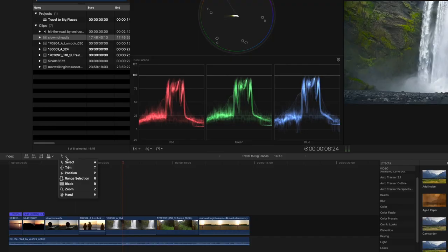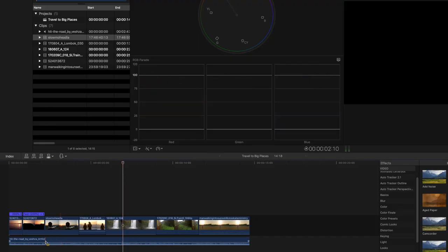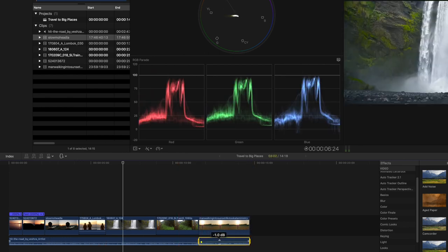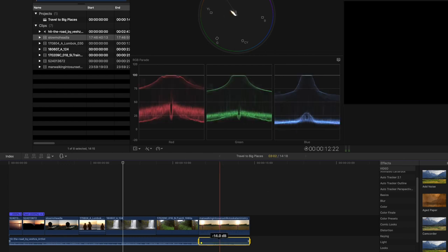Range selection. I use this tool a lot to select a range from a music track to adjust the volume. This can be very useful for talking head videos where you want to lower the volume as your subject starts talking. Go to your toolbar and select range selection or press R. You now have the ability to adjust the audio levels by clicking and dragging up or down — just the highlighted area is affected.